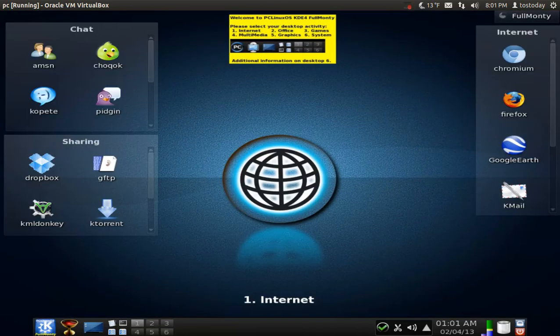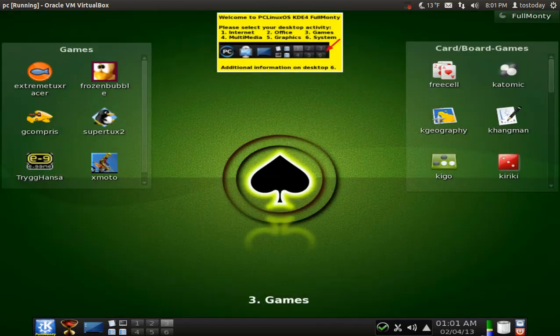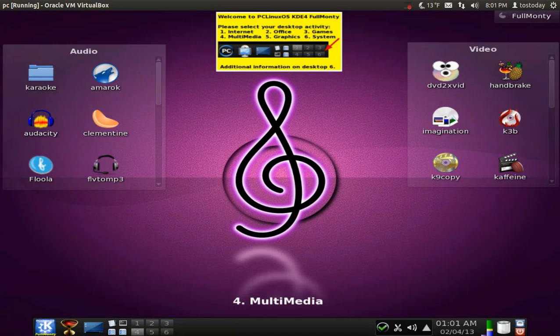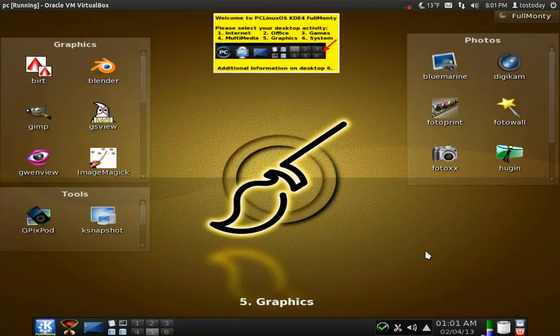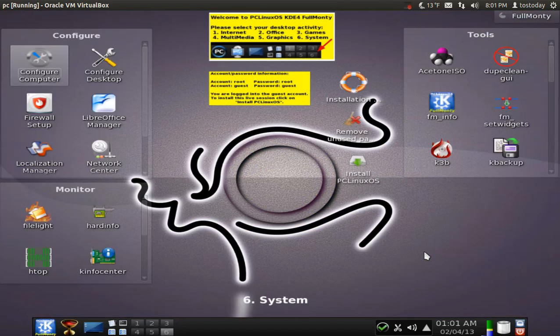So if we start at number one, you have your internet activity desktop, office desktop, the games desktop, or this is number four, multimedia activity desktop, the graphics activity, and the system.